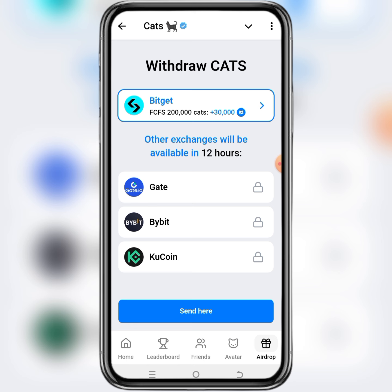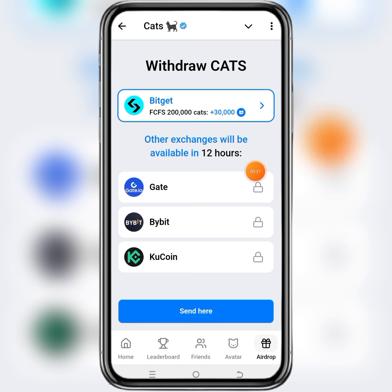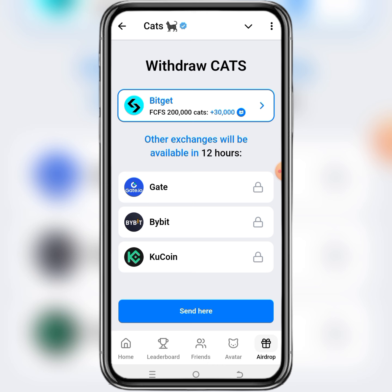As you can see, we have Digibit, Gate, Gate, Bybit, and KuCoin. The Gate and Bybit listing will be available after 12 hours. So right now the one that's available is Bitget, and if you use Bitget to receive your CUTS token, you will be given a 30,000 CUTS token bonus.